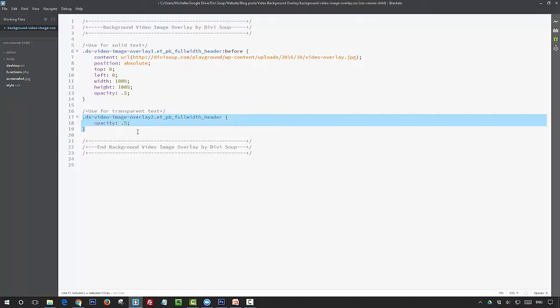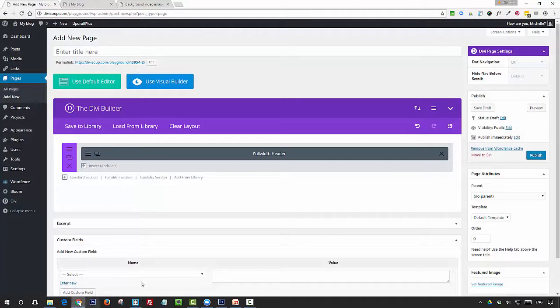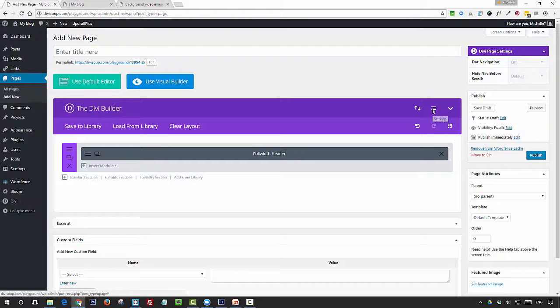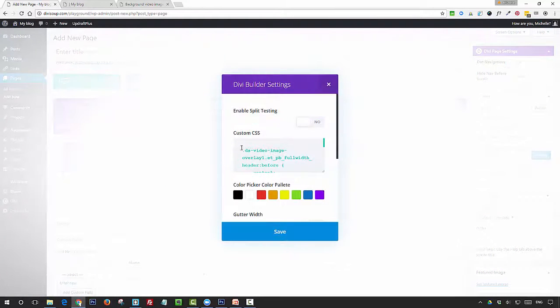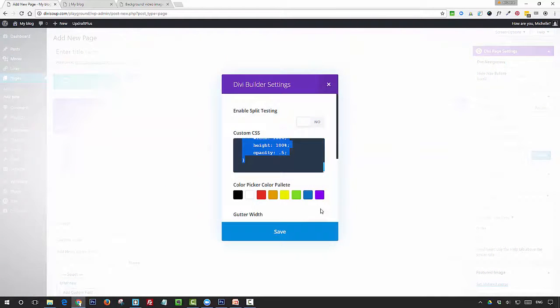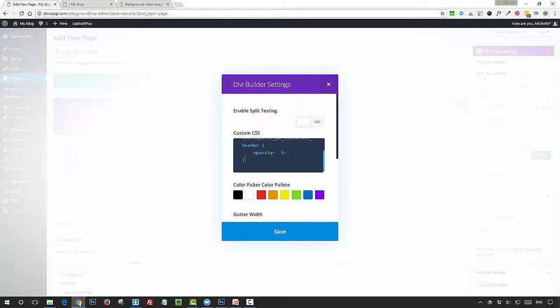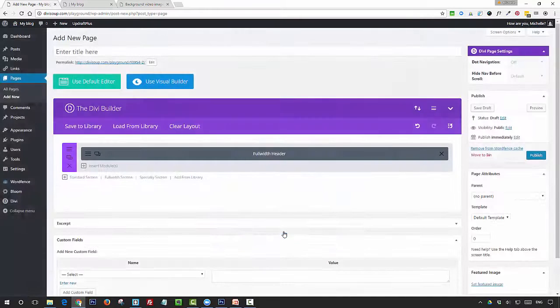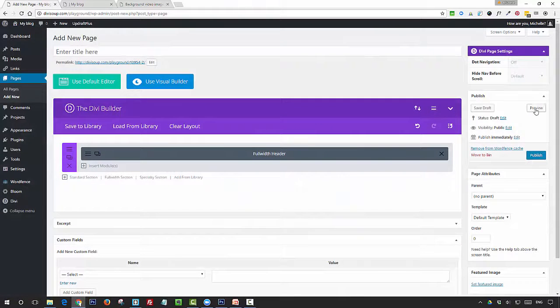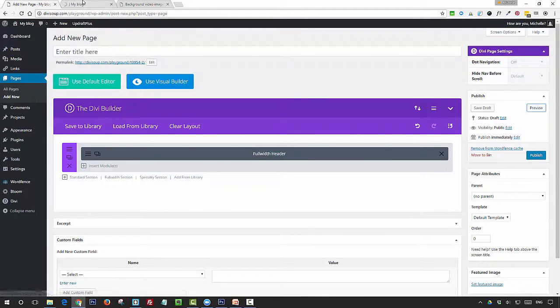If we copy this CSS now, we're going to go back and put it back in the page-specific CSS box. I'm going to take out what's there and add in the new CSS, and then preview again.